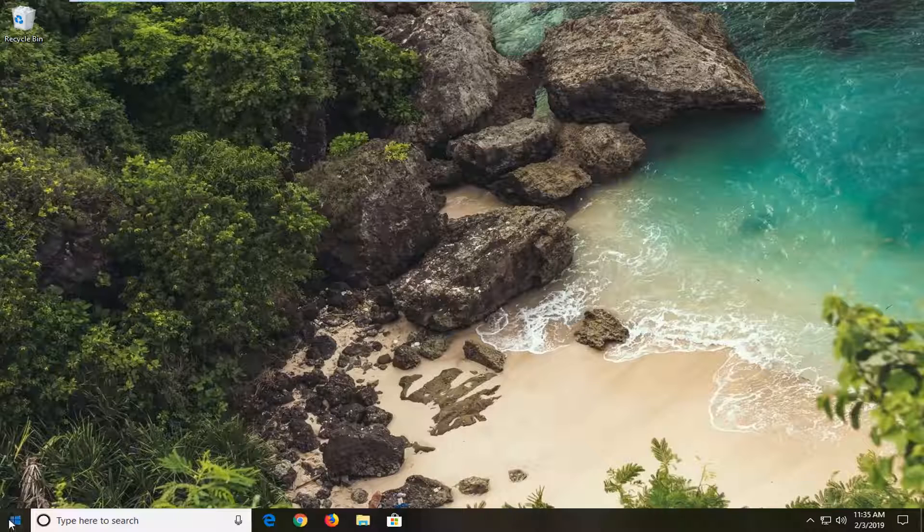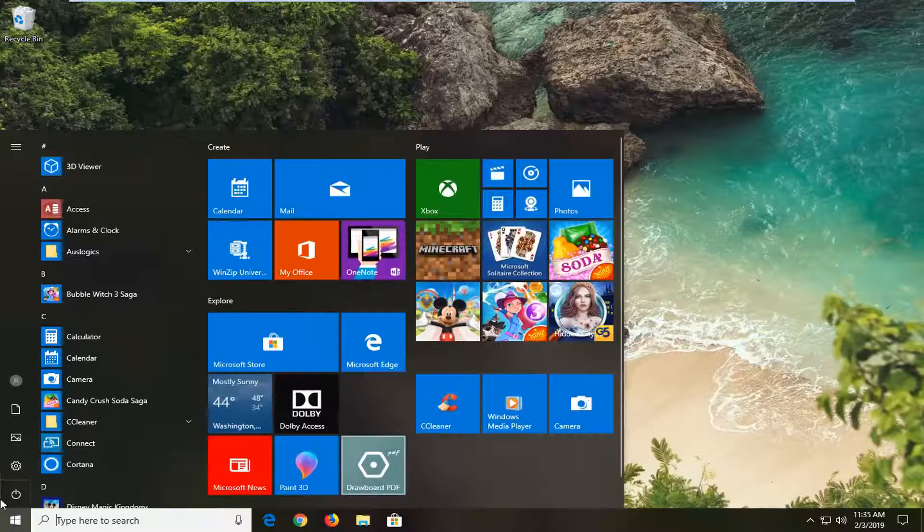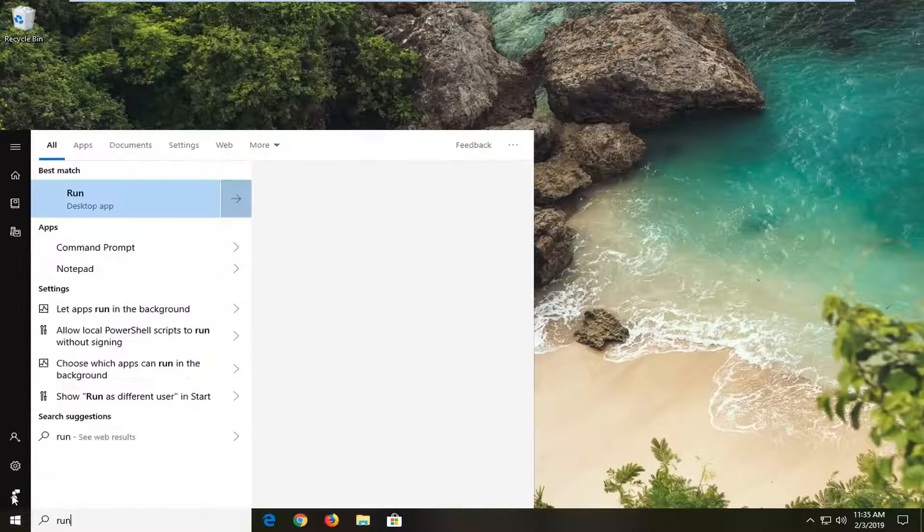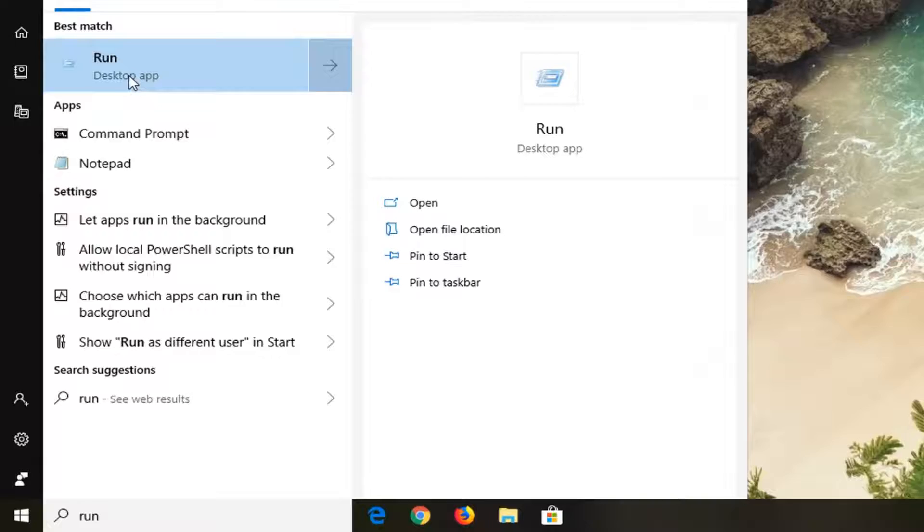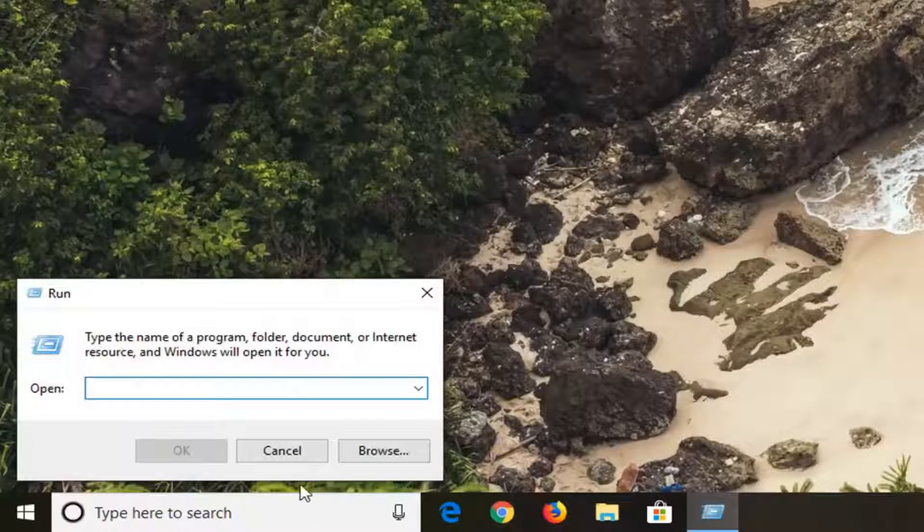We're going to start by opening the Start menu. Left-click on the Start button one time, type in 'run' (R-U-N). The best match should come back as Run. Left-click on that one time.